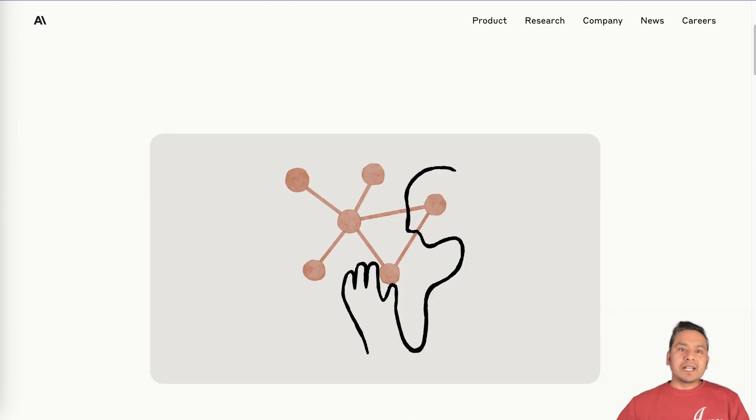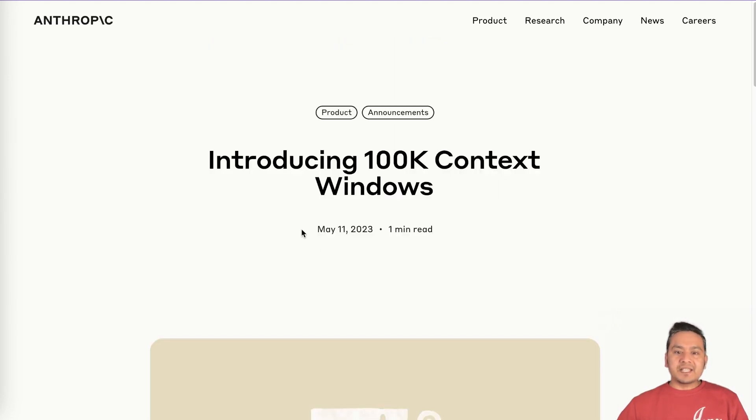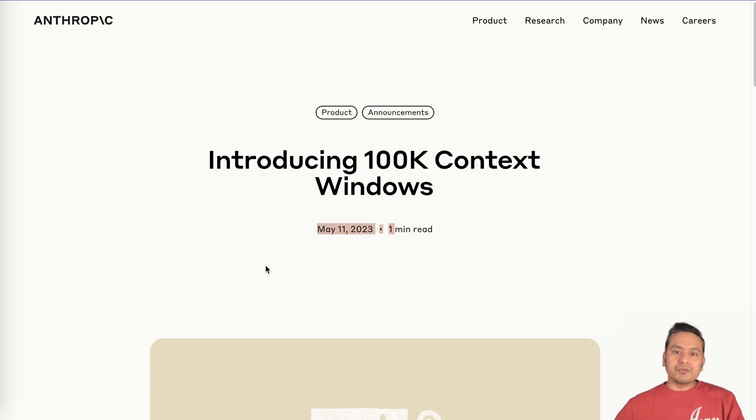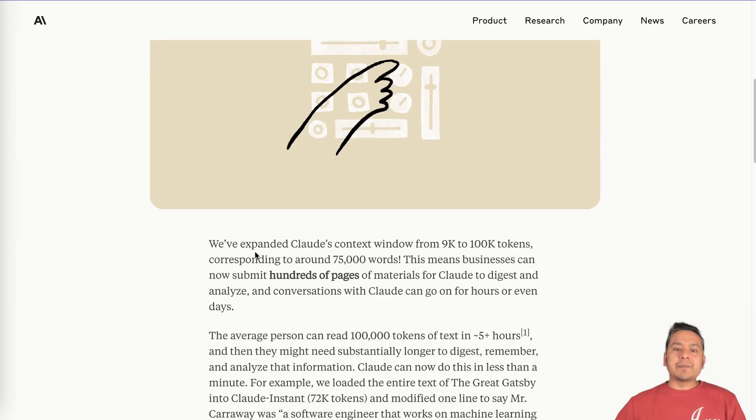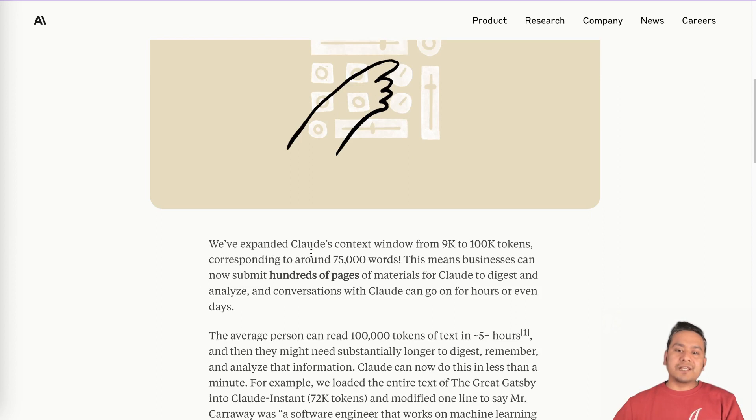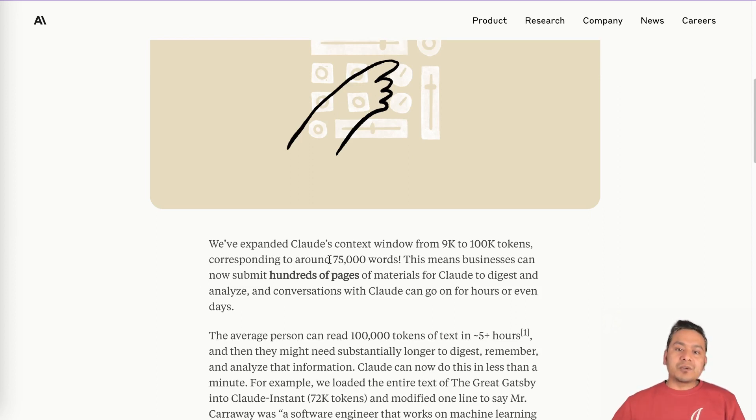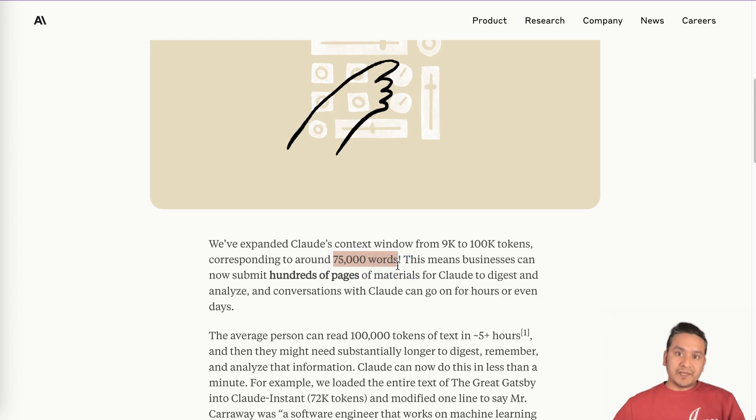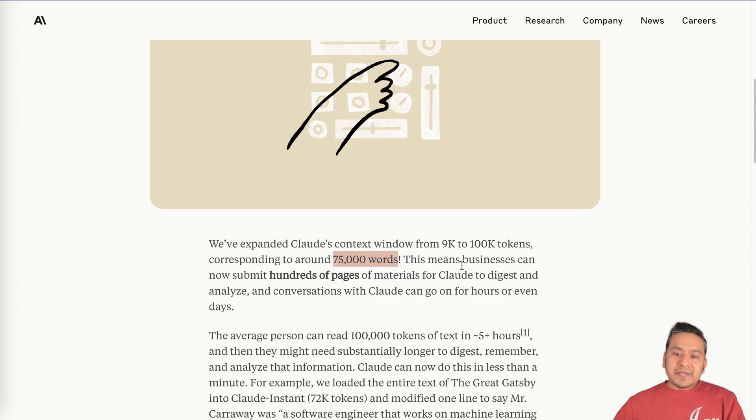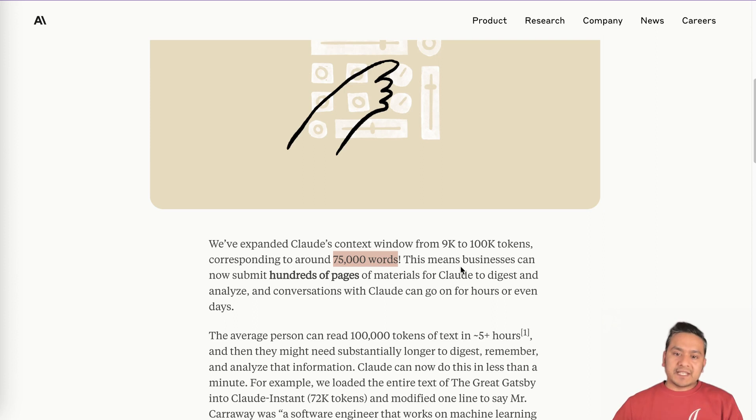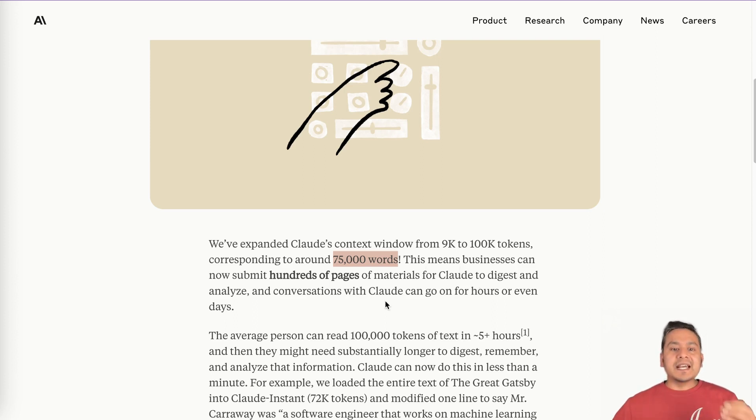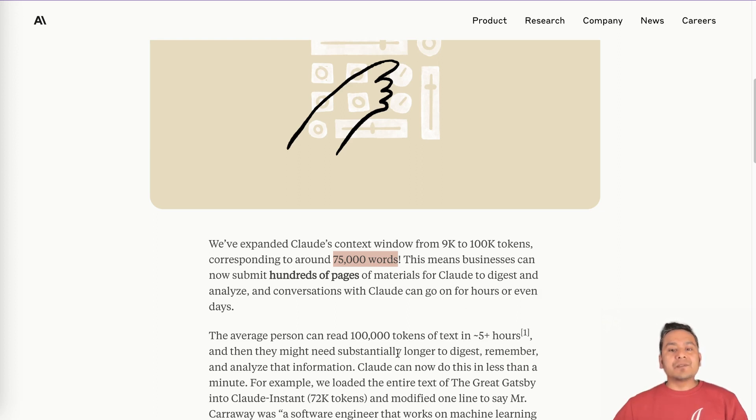And then what happens next is May 11, 2023, they said that introducing 100K context windows. Here, they said we have expanded Claude's context window from 9K to 100K tokens. So what does that mean? That equals 75,000 words. You can imagine how big that is. And what does that mean? This means that businesses can now submit hundreds of pages of materials for Claude to digest and analyze and conversations with Claude can go on for hours or even days.